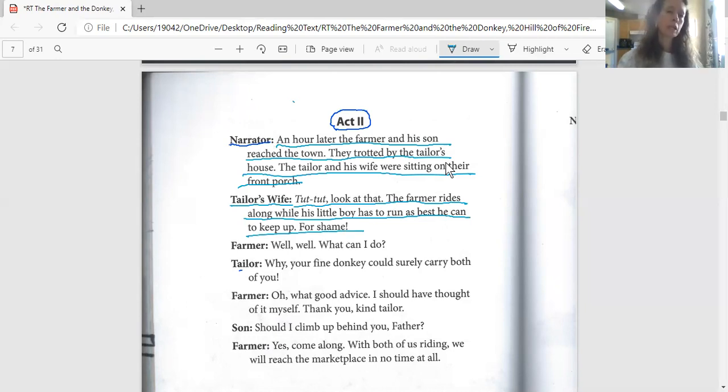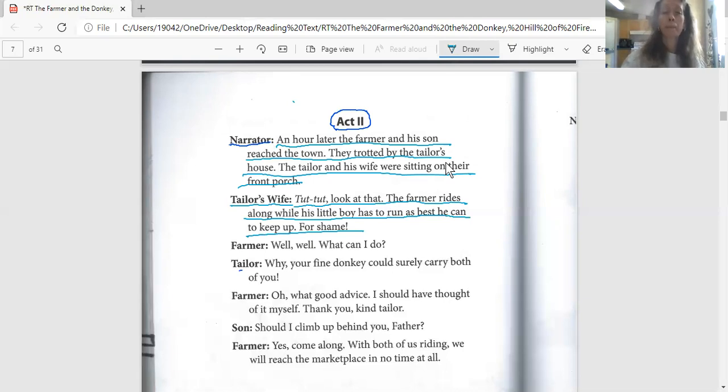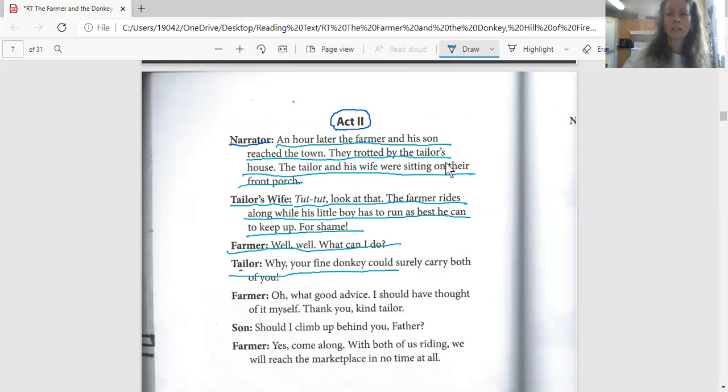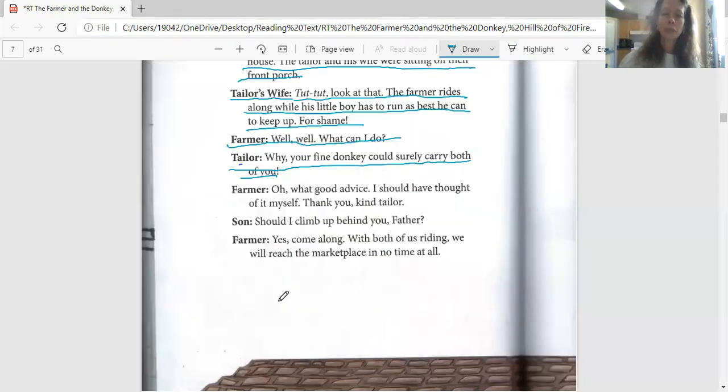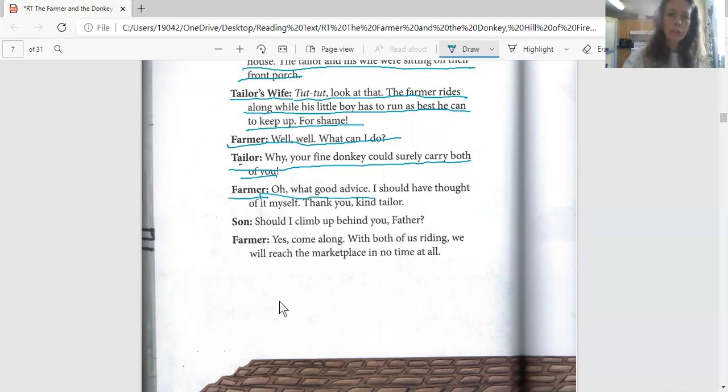Do you agree with the tailor's wife? Should they both be riding, or the baker who said the farmer should be riding? Who do you think should be riding? And the farmer said, 'Well, well, what can I do?' Then the tailor says, 'Why, your fine donkey could surely carry both of you.' The farmer says, 'Oh, what good advice. I should have thought of it myself. Thank you, kind tailor.'